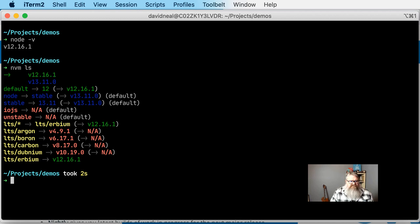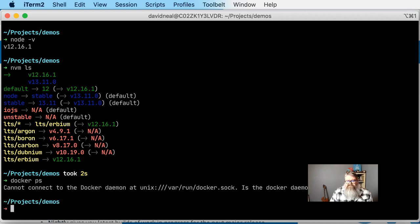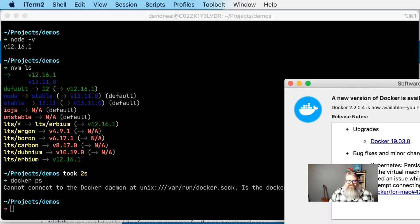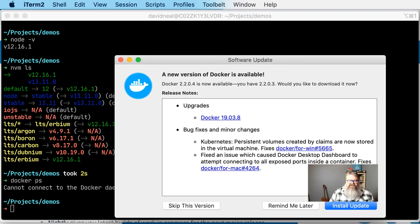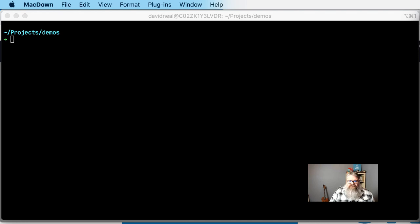So the first step is to make sure that Docker is running. It appears that I do not have Docker running — I've recently upgraded my system, so Docker needs to be installed. I've got to install it too. Let me install this real quick and then I'll get back into the video. Alright, so now I've got Docker installed and I'm ready to continue.